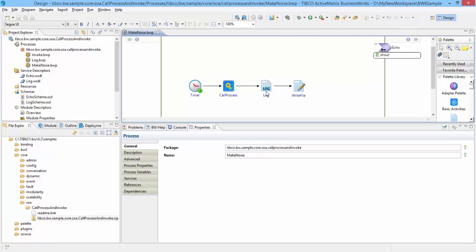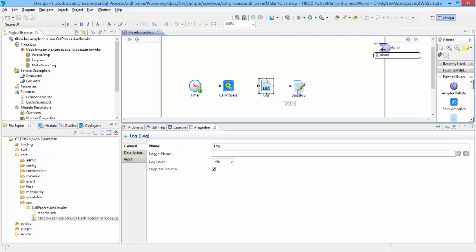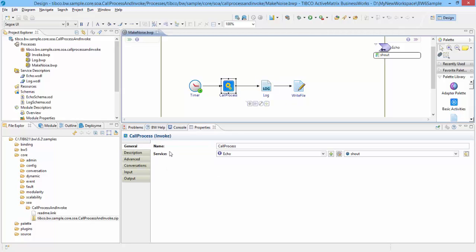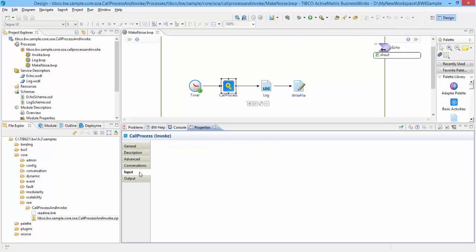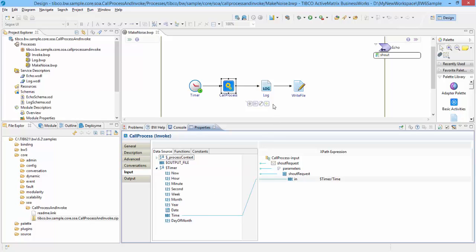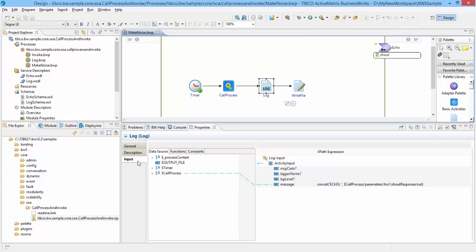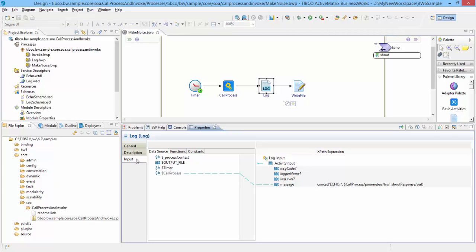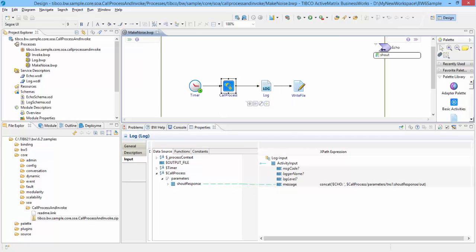Open the input tab of Call Process activity. You can see that the current time is passed as input to this activity. Similarly, observe that output from Call Process is mapped as input to the log file and write file. Now double-click the Call Process activity. This opens up Invoke.bwp, the process which is getting called when this activity is executed.